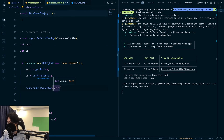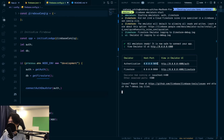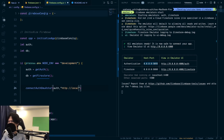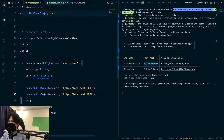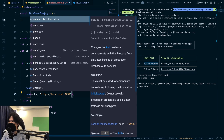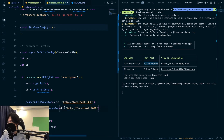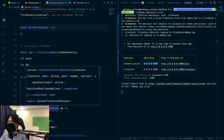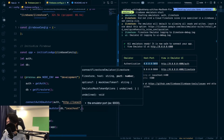For connectAuthEmulator you pass the auth and the URL. The URL is http://localhost and the port is 9099, which you can see in the emulator output. For Cloud Firestore, we use connectFirestoreEmulator — it auto-imports. We pass the db object, and this one is slightly different because it takes a host string and a port separately. The host is 'localhost' and the port is 8080.